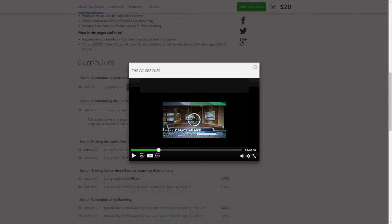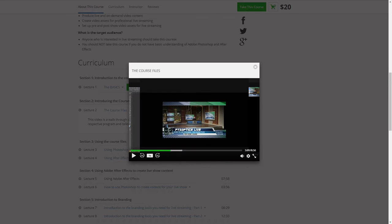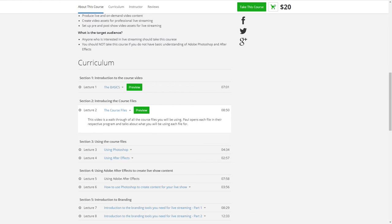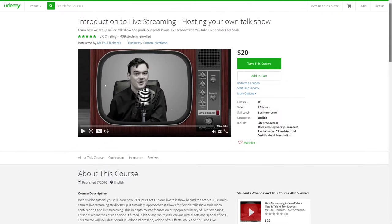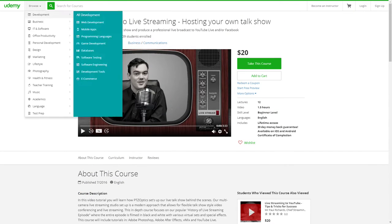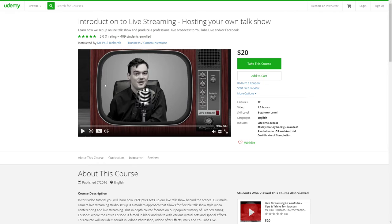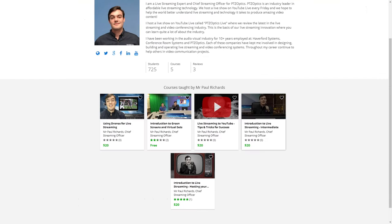So free virtual sets, Photoshop files, After Effects files — everything you really need to get started with live streaming and video production. So let's go back really quickly.